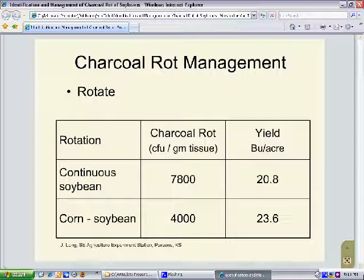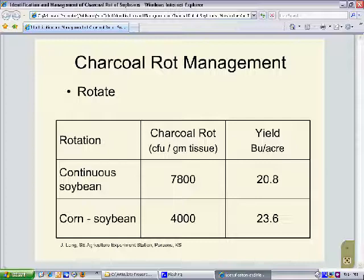One of the most important cultural practices is crop rotation. Data from studies conducted at the Parsons Experiment Station in southeast Kansas compared two rotations: continuous soybean versus a typical corn-soybean rotation. The number of sclerotia per gram of root tissue — which is indicative of the level of infection — was almost twice as high in continuous soybean compared to the corn-soybean rotation. This had a direct effect on yield, with about a three bushel yield difference when using crop rotation.